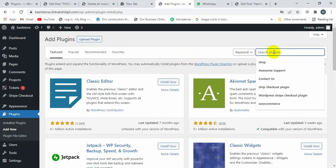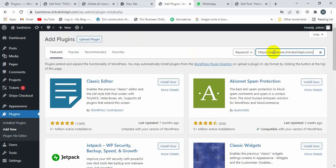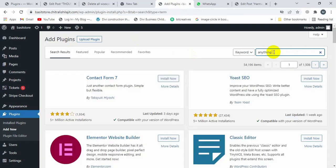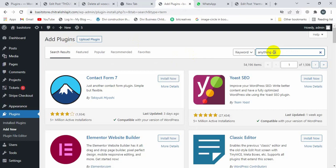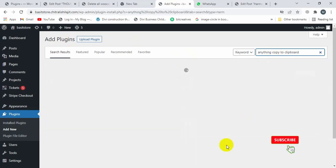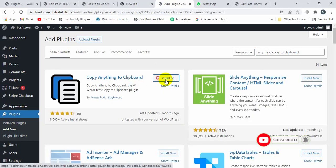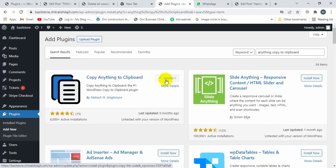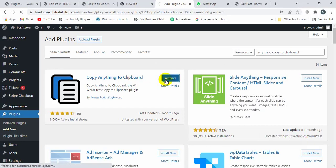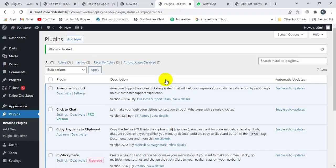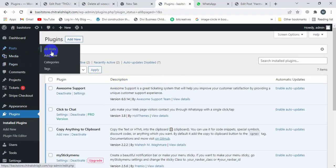Search here for copy to clipboard, then click on activate. Now click on All Posts.